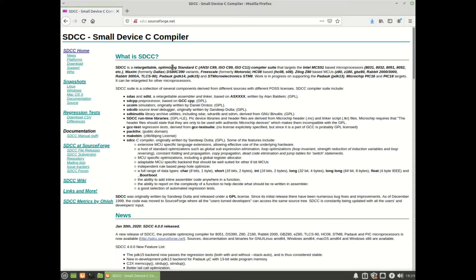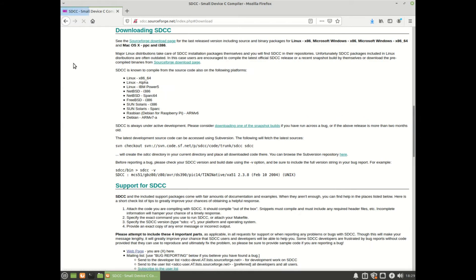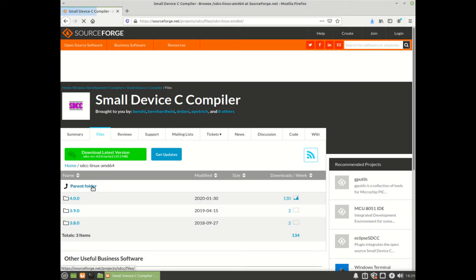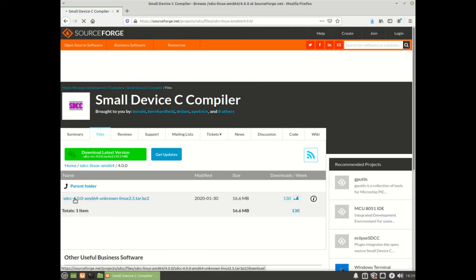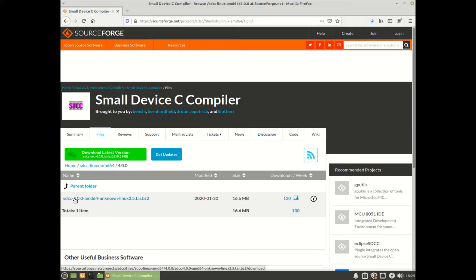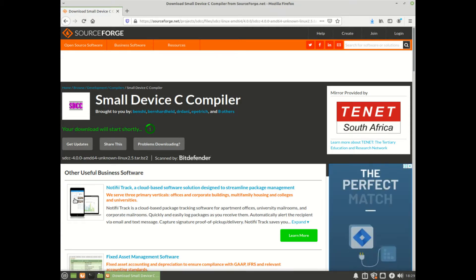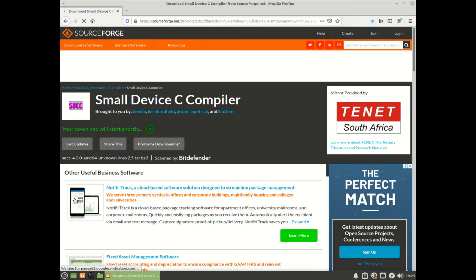Now this is the SDCC, Small Device C Compiler. This is interesting because most distributions, including Linux distributions of various flavors, will have SDCC, but you really need the latest version. This is version 4. Instead of installing it through the software manager of the operating system itself, I've gone to SourceForge here and I'm downloading the actual original. You can download the source code if you want and compile it yourself.